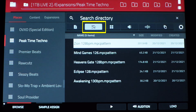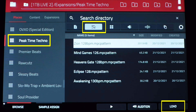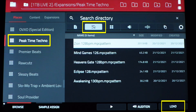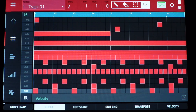Sequences allow you to load a MIDI sequence directly onto a track. For example, let's take a look at Peak Time Techno — load a sequence, say Zion at 128, then go back to the main page, hit grid view, and you can see that all of the MIDI notes have been loaded and added into the track.